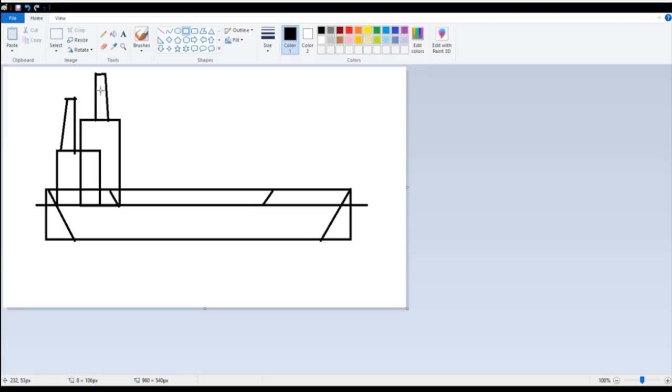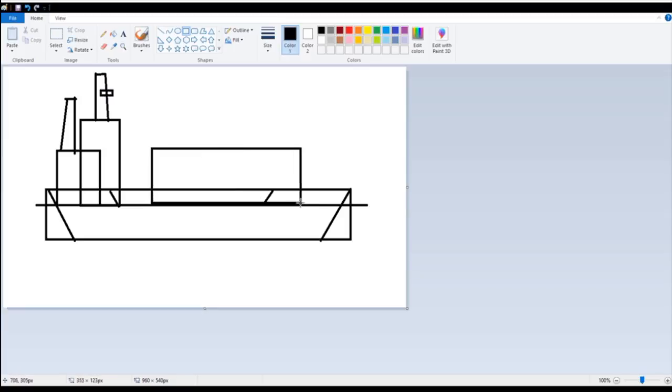Add a small rectangle over here. And a big rectangle over here.